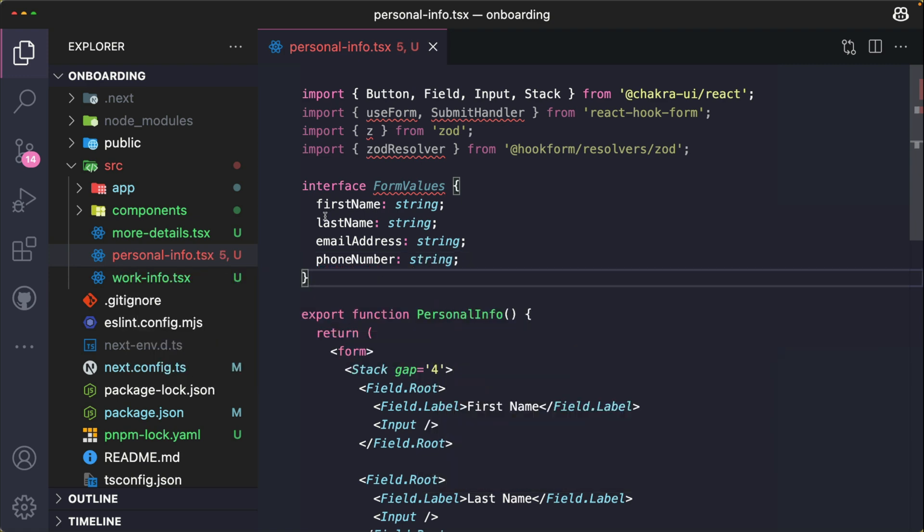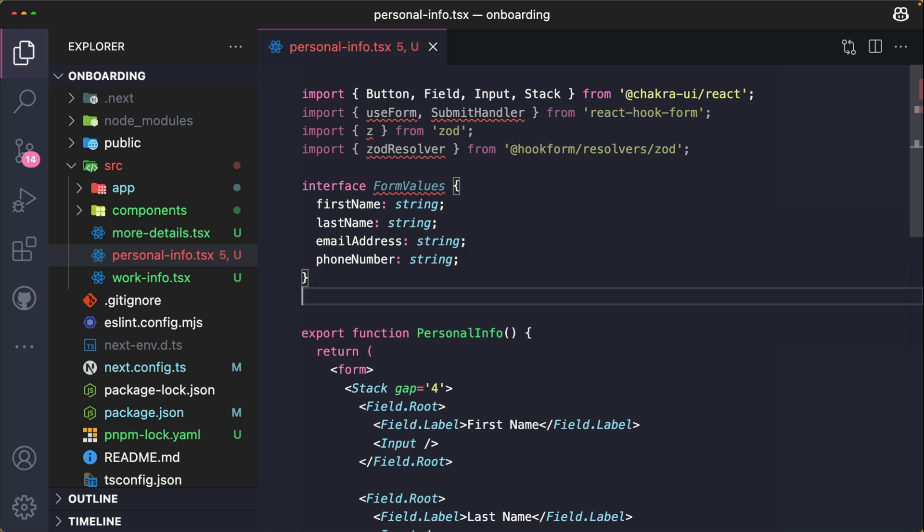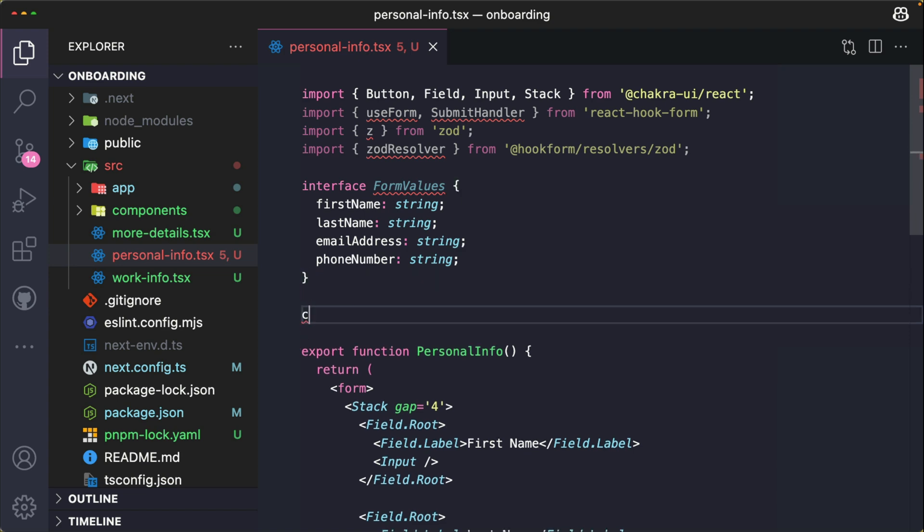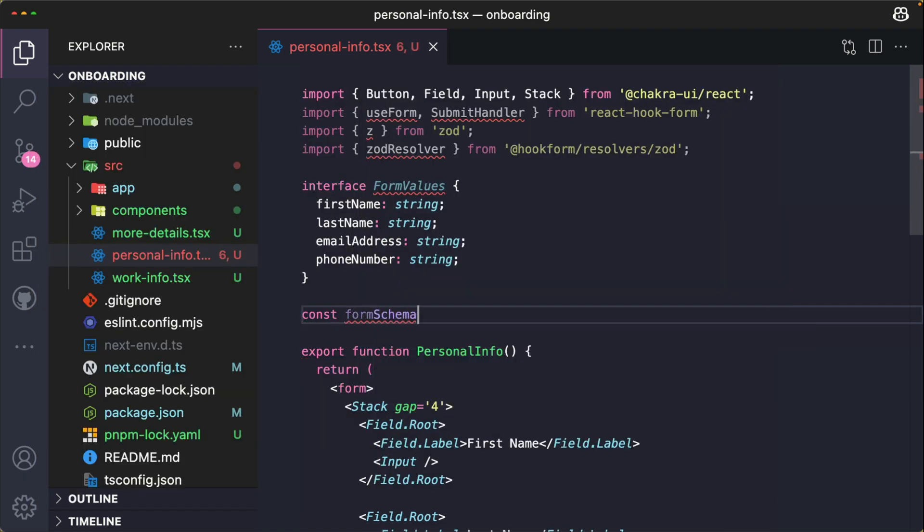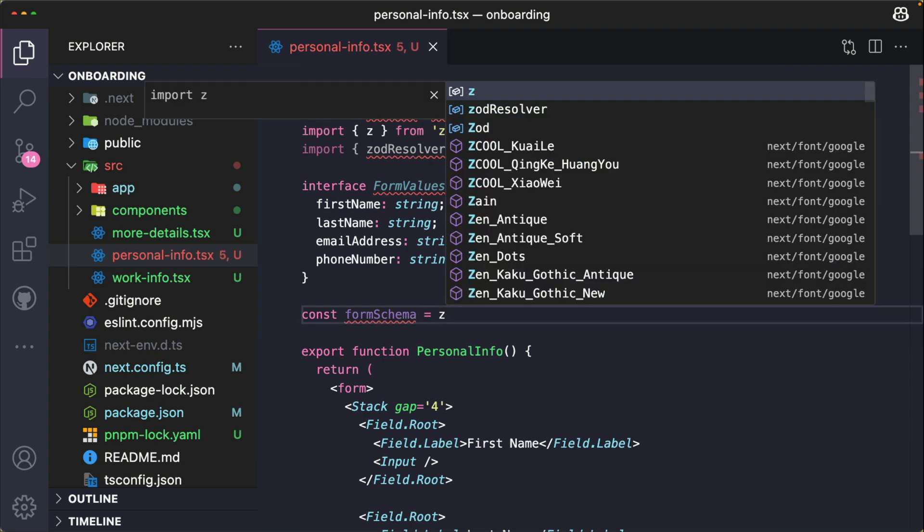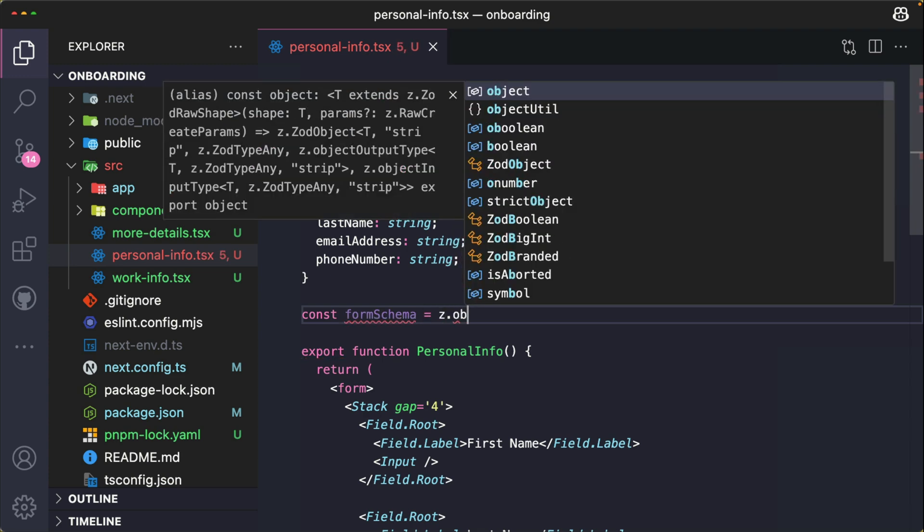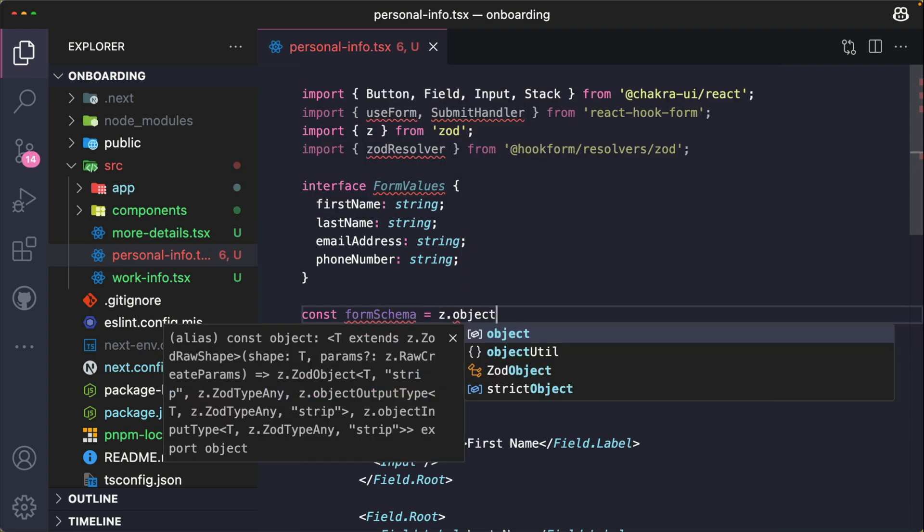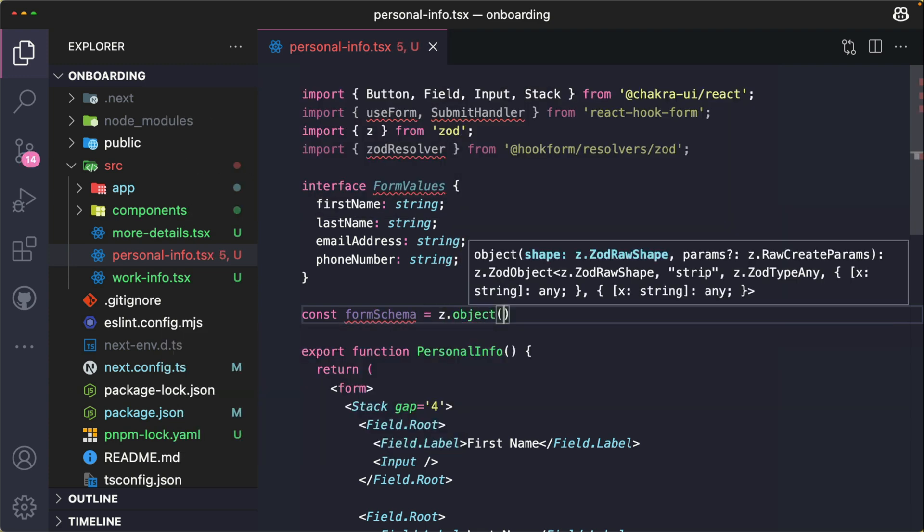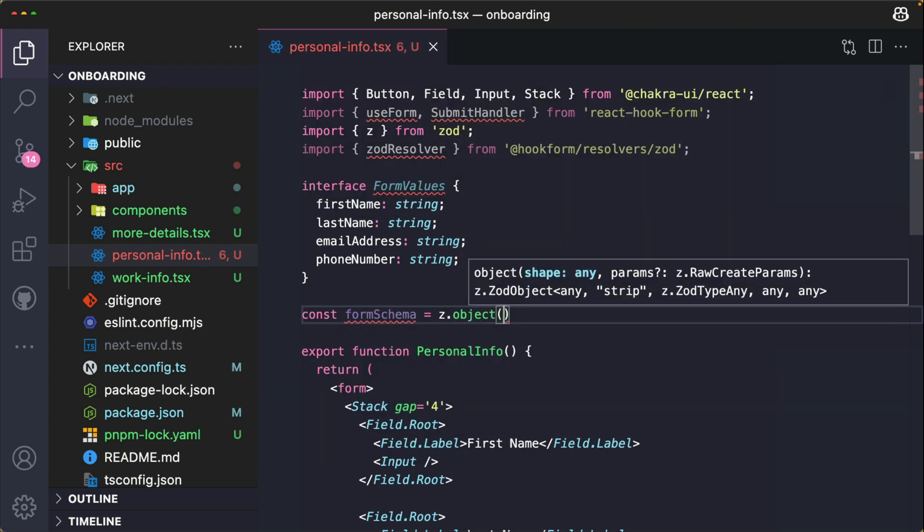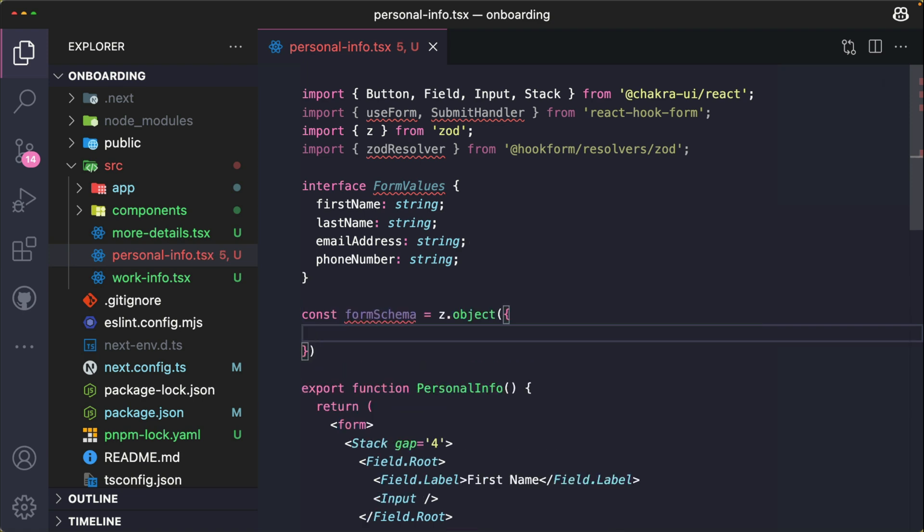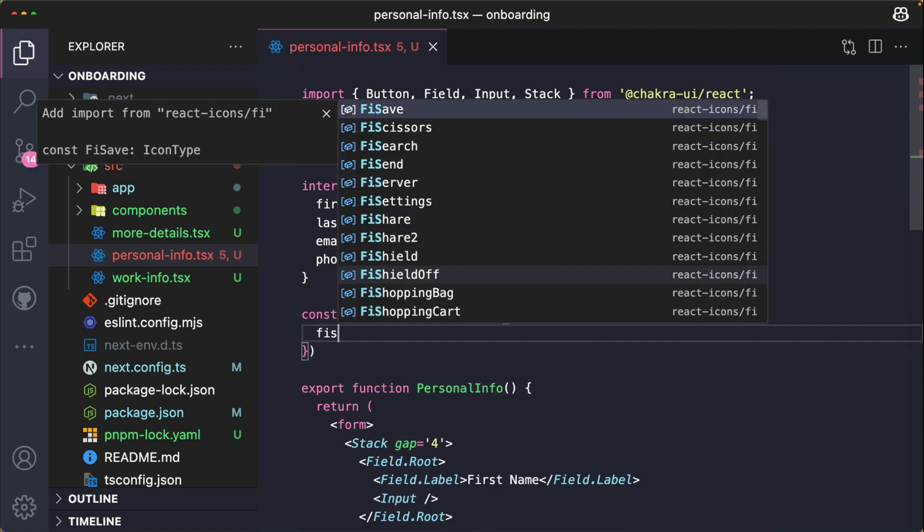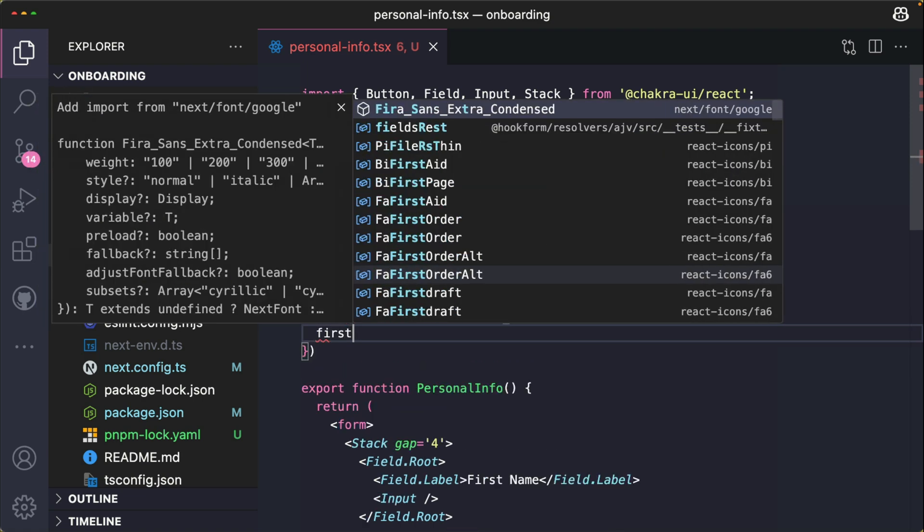After defining the types, the next thing is to set up the Zod validation schema for my form fields. So I'm just going to call this formSchema. I'm going to use the z.object notation. For the validation of first name, it's going to be z.string().min(1).